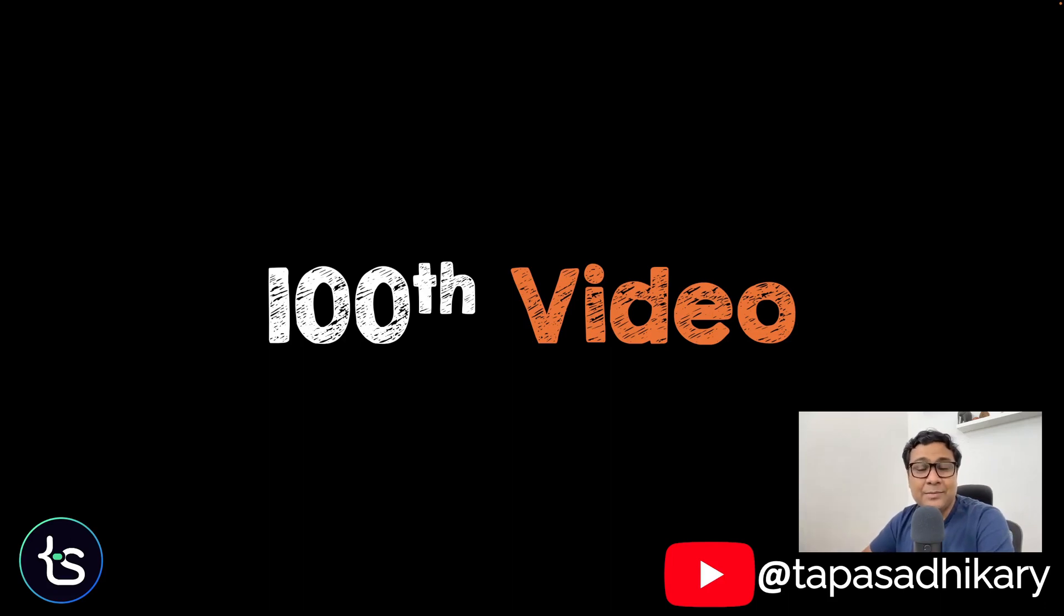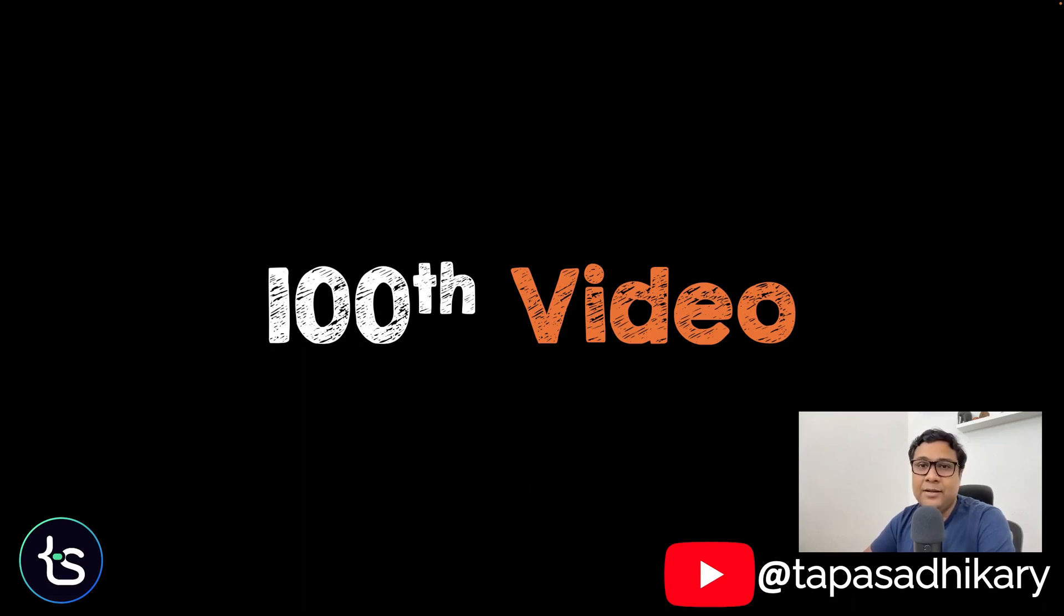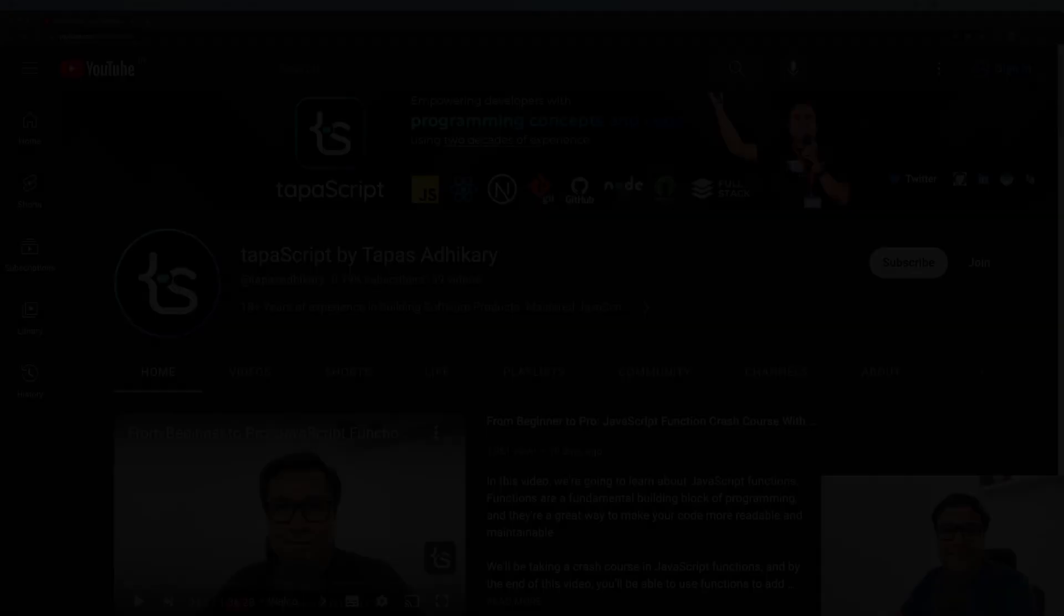A century! Thanks a lot for trusting this channel, thanks a lot for staying with me, learning from me, and letting me know how much you're liking it, where to improve, what you expect—everything matters to me. So thanks a lot for going through all the hundred videos, and more to come.